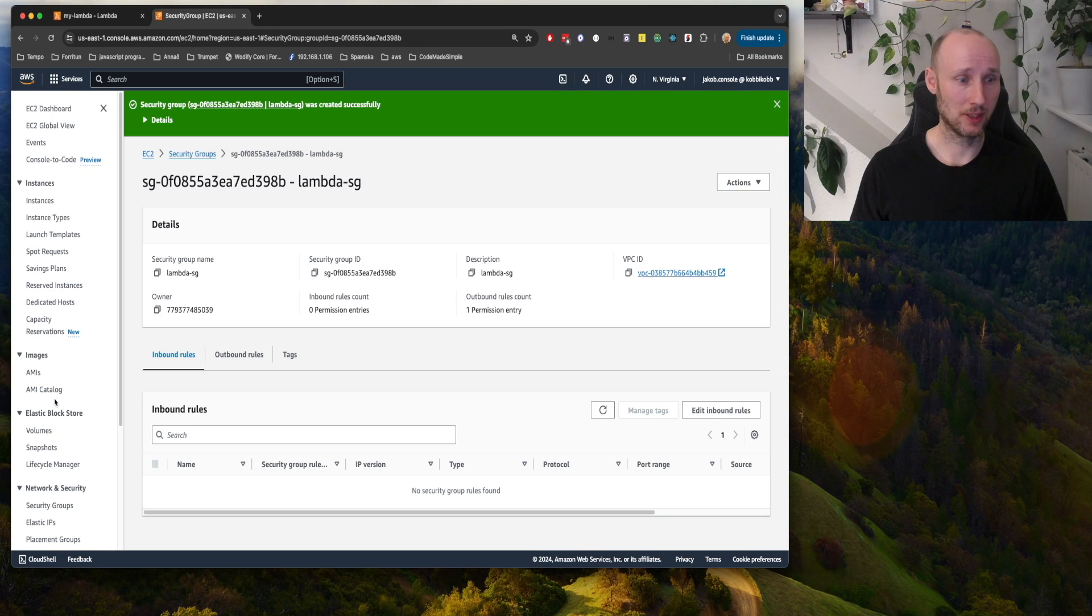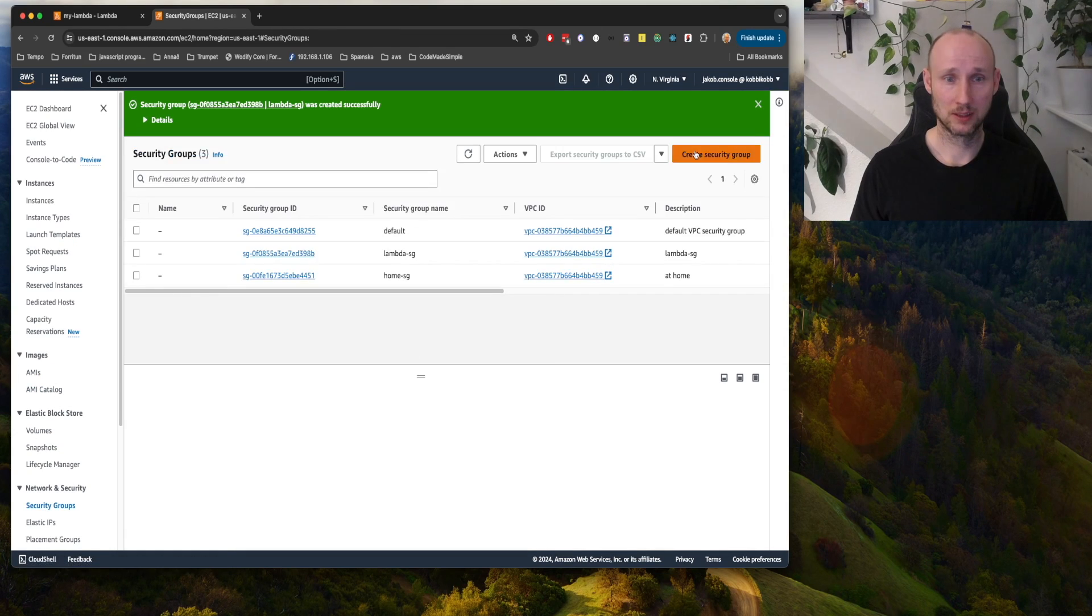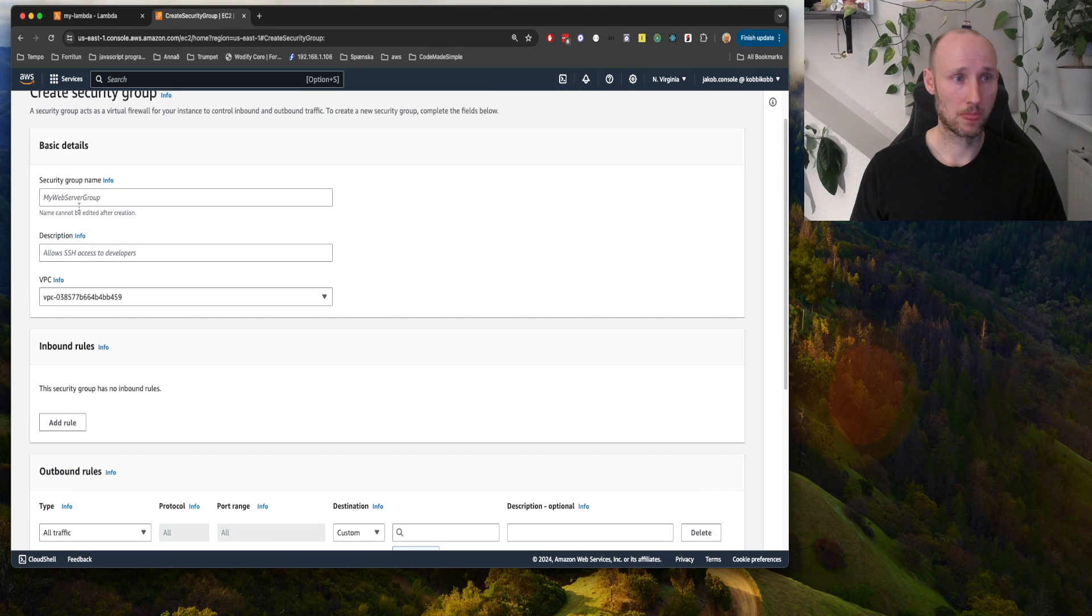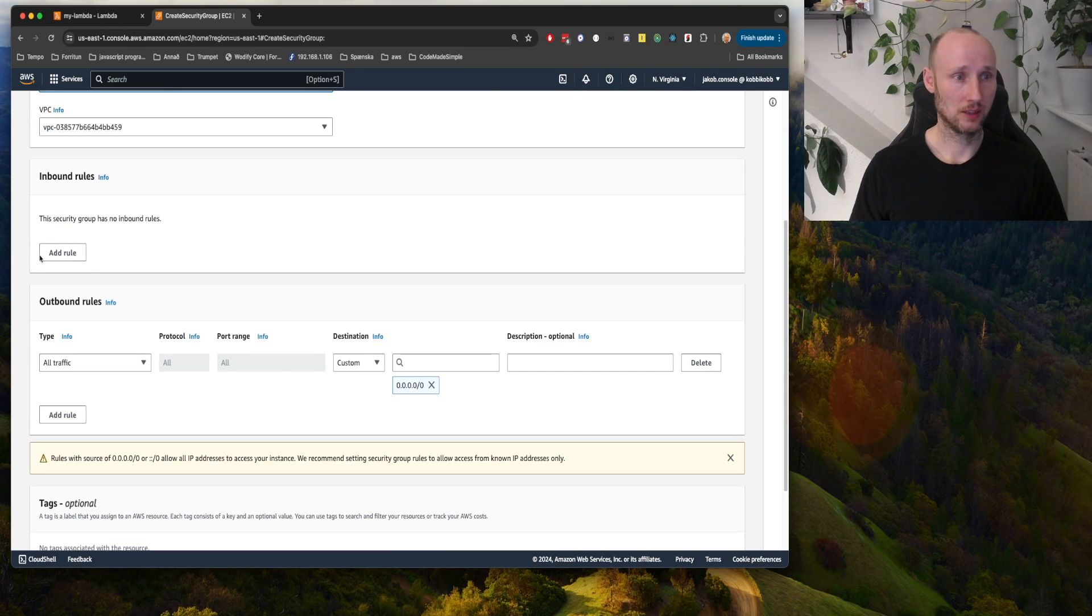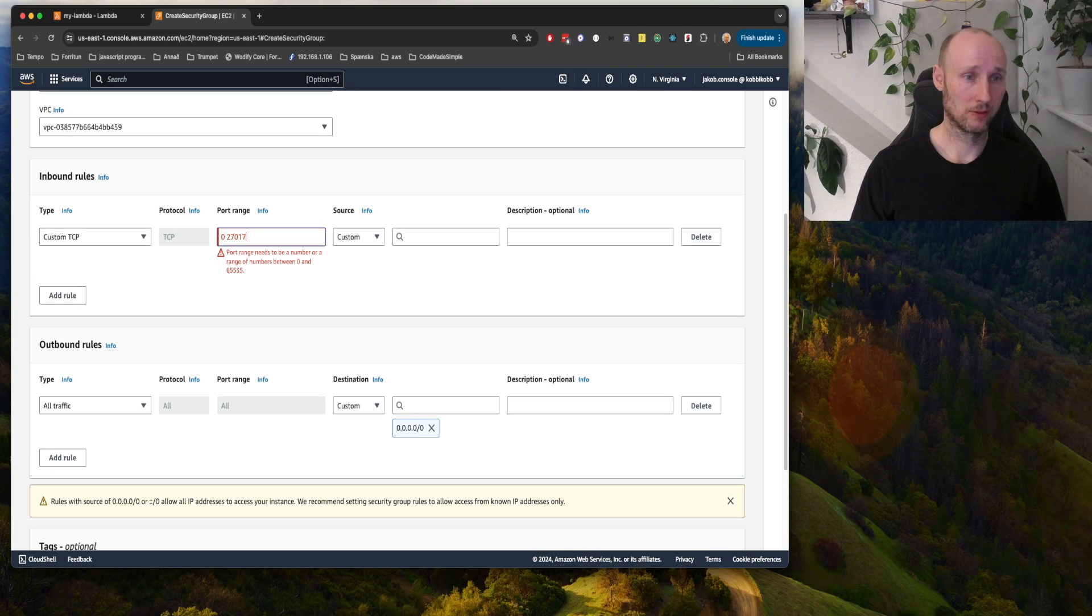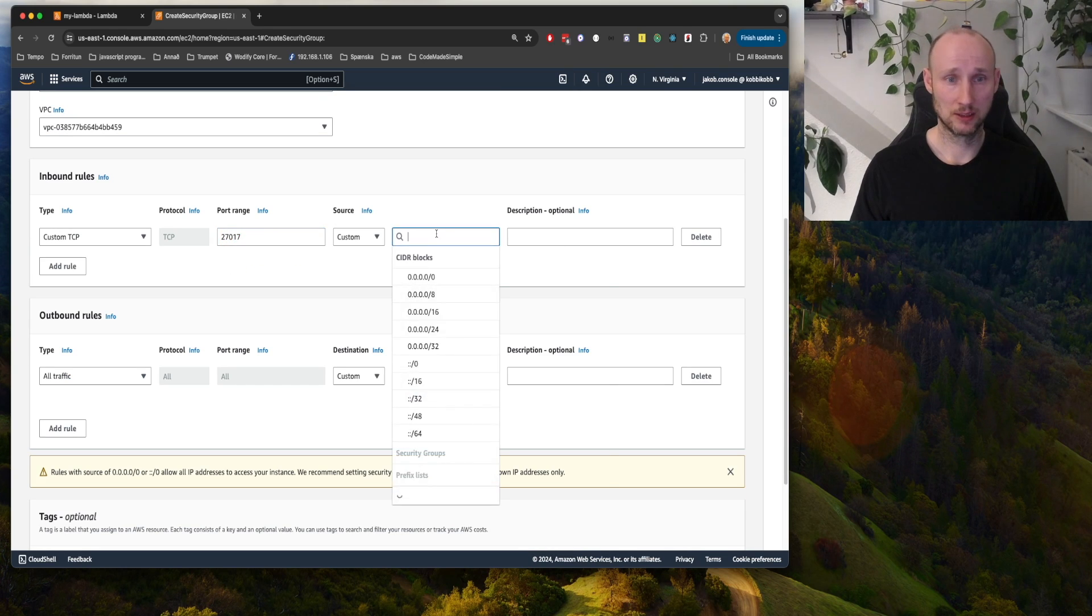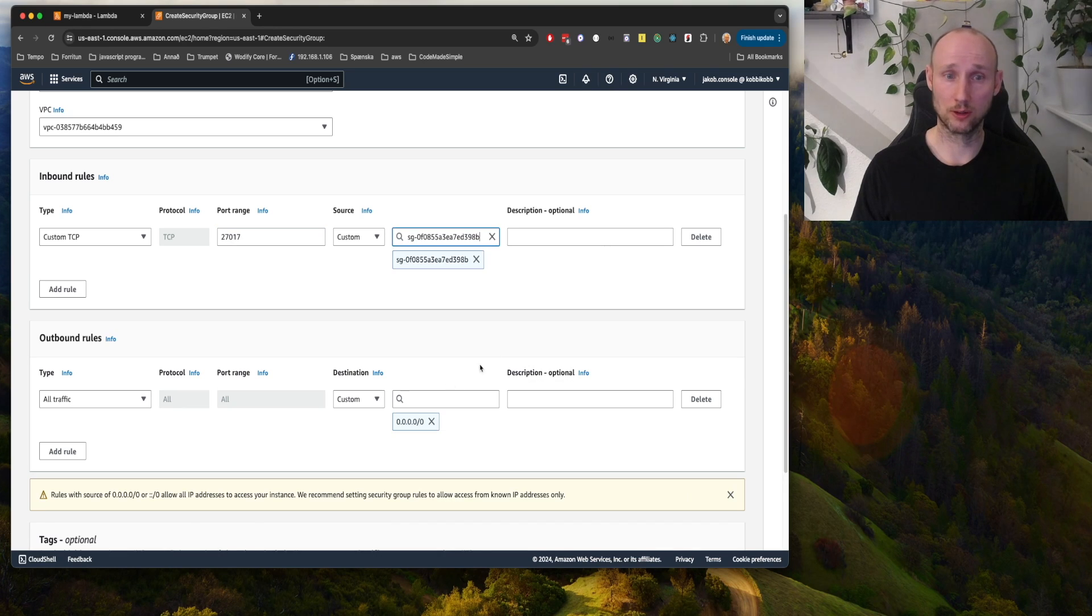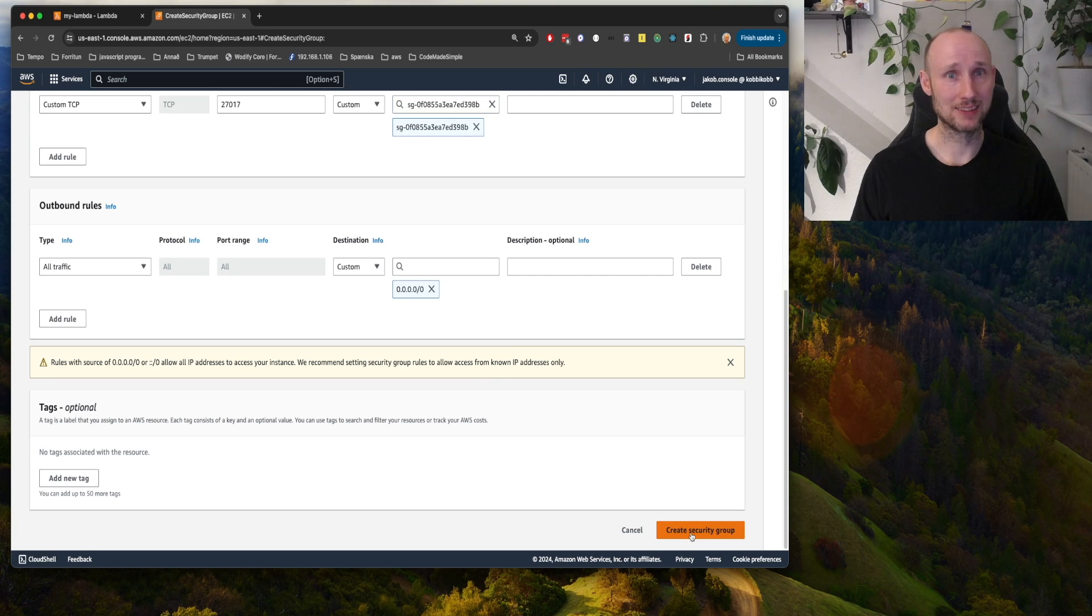And next you create another security group, and we call it DocSG, and we allow inbound traffic from the default port from our other security group, and create.